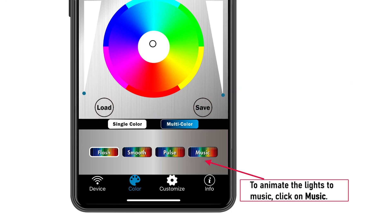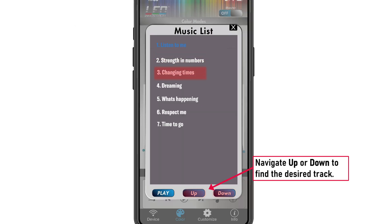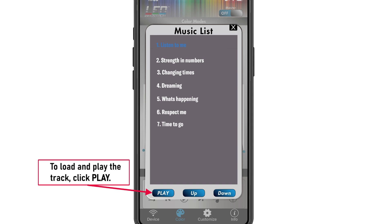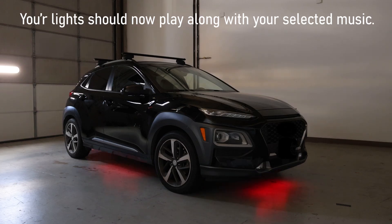To animate the lights to music, click on music. To animate the lights to your music library, click on the music note icon, which will open your music library. Navigate up or down to find the desired track. To load and play the track, click play. Your lights should now play along with your selected music.